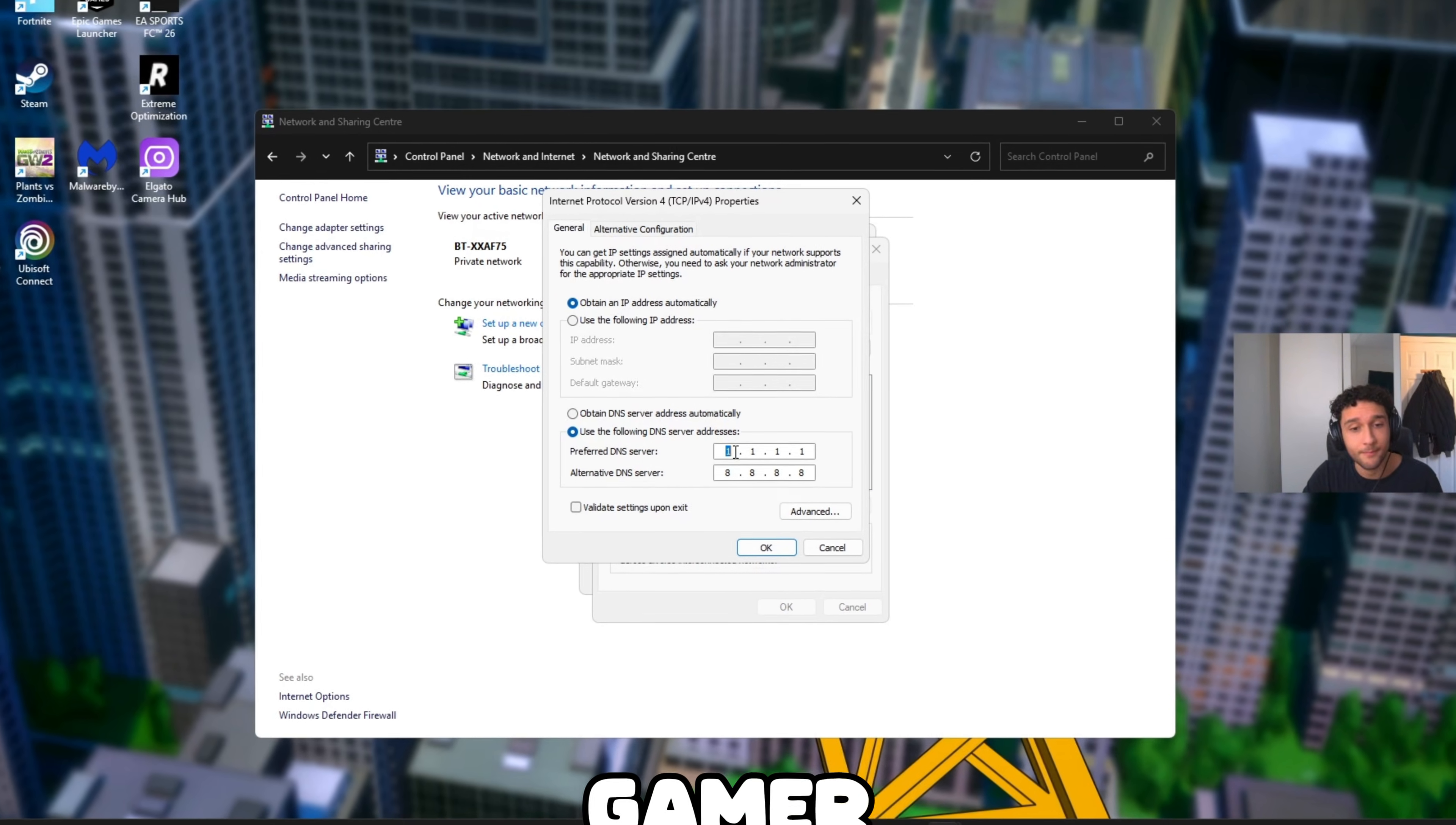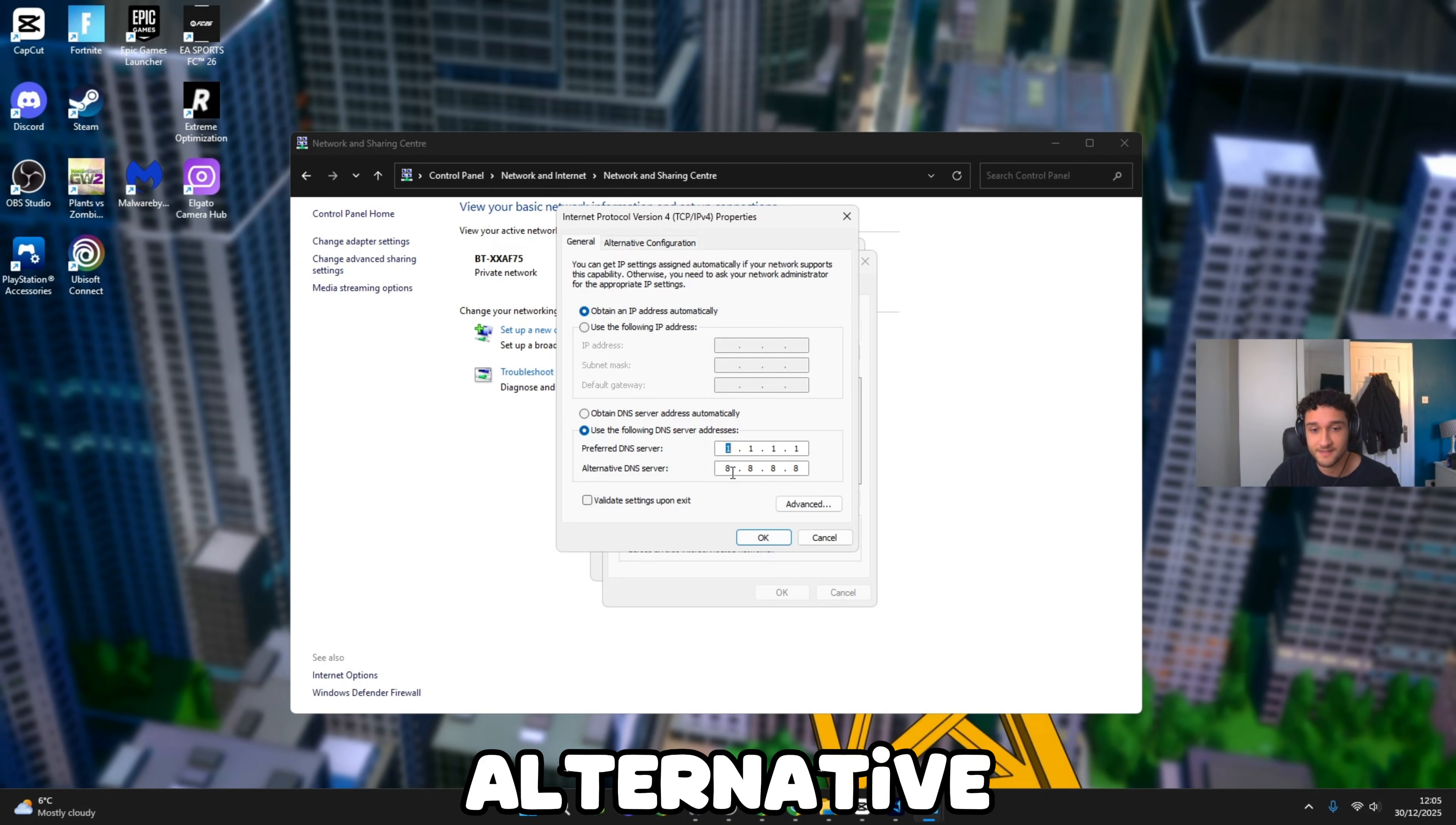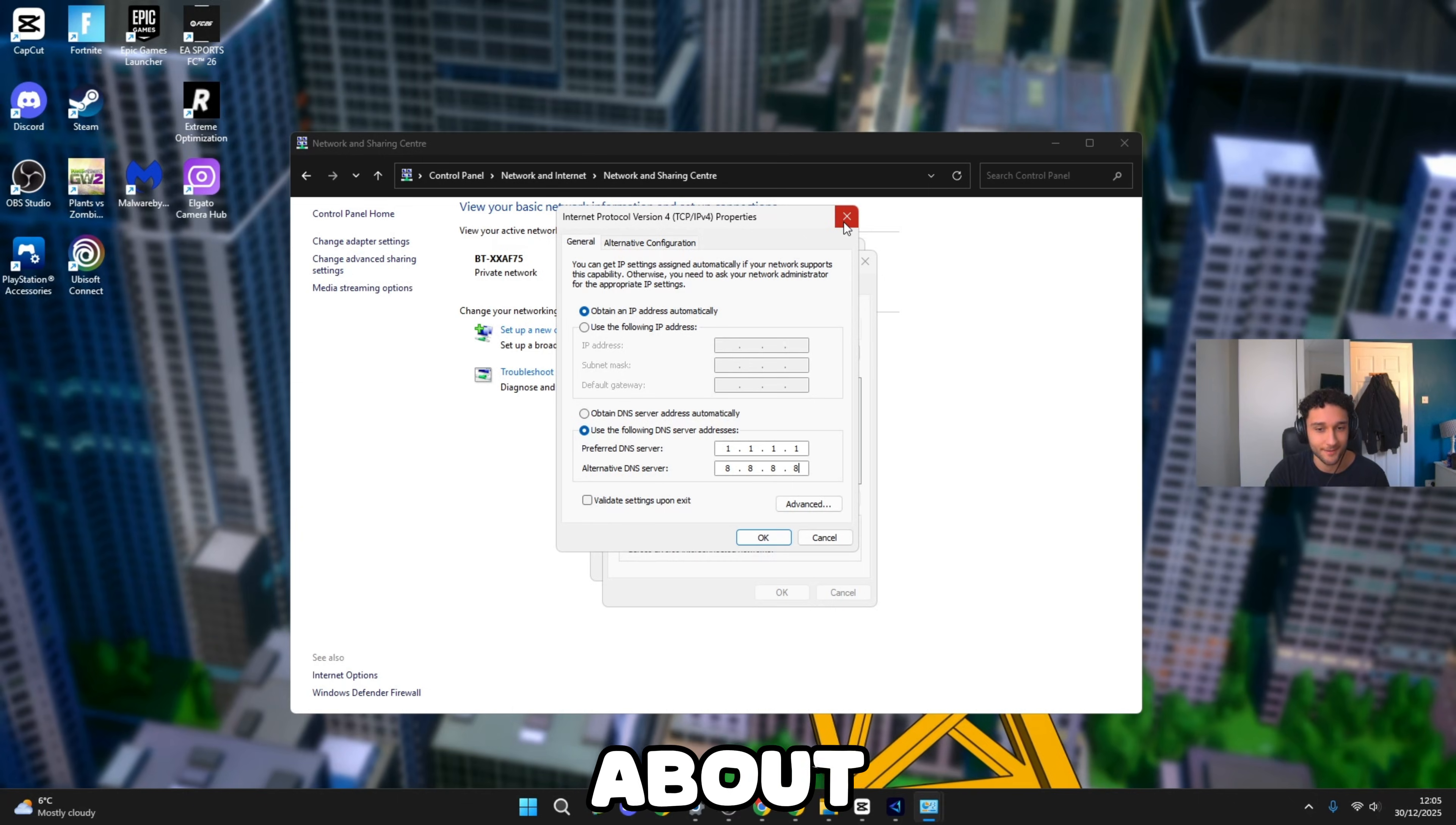If you're wondering what is that, this is the Cloudflare DNS server made for professional gamers. That's why every single pro gamer is playing with a DNS server, specifically this one. I really recommend you watching this to also play with this. Alternative DNS server: 8.8.8.8. Once you do this you can literally press OK. For about 10 seconds your Wi-Fi may try and restart, that's completely fine, don't worry about it.